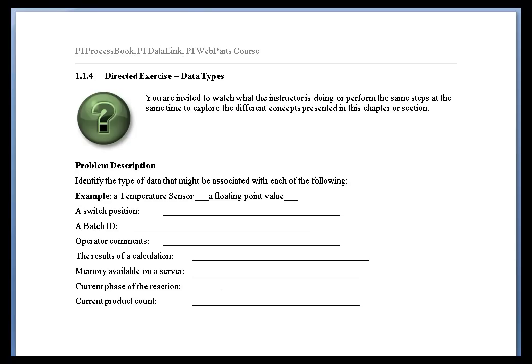So let's take a look at this list and write these down in your book if you've got your book printed out. Identify the type of data that might be associated with each of the following: a switch position, a batch ID, etc. Go ahead and try that and then we'll go over the answers.